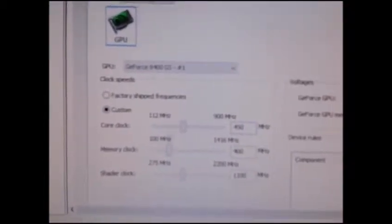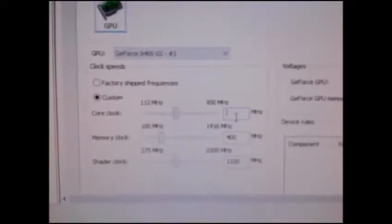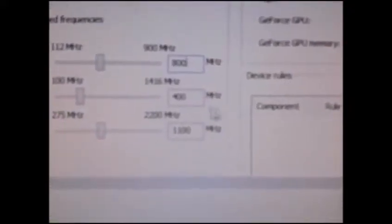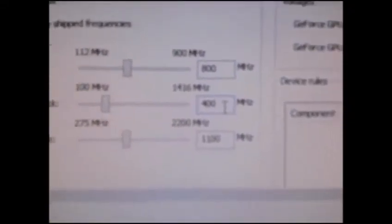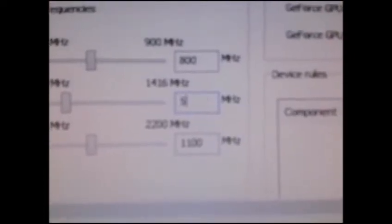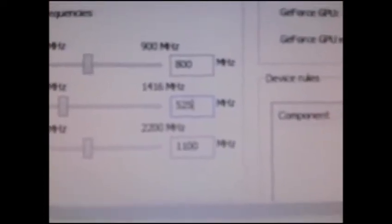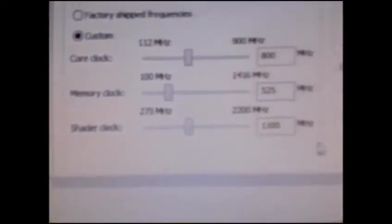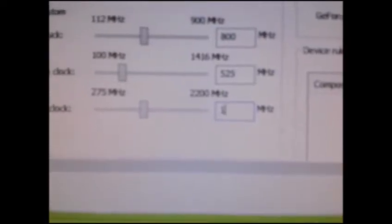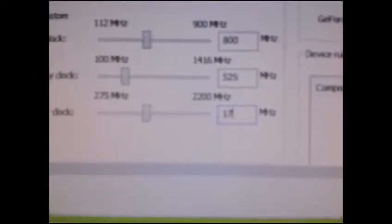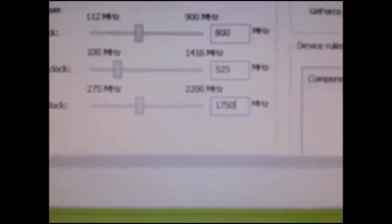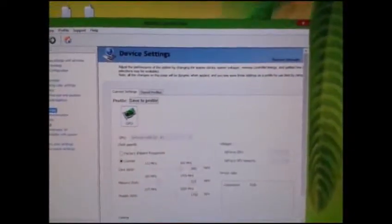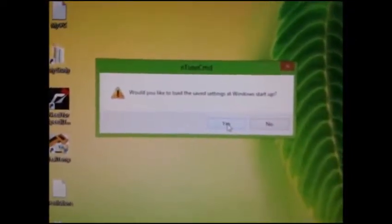Now click on Custom Settings and set the core clock to 800, memory clock to 525, and shader clock to 1750. Click Apply and click Yes to confirm.